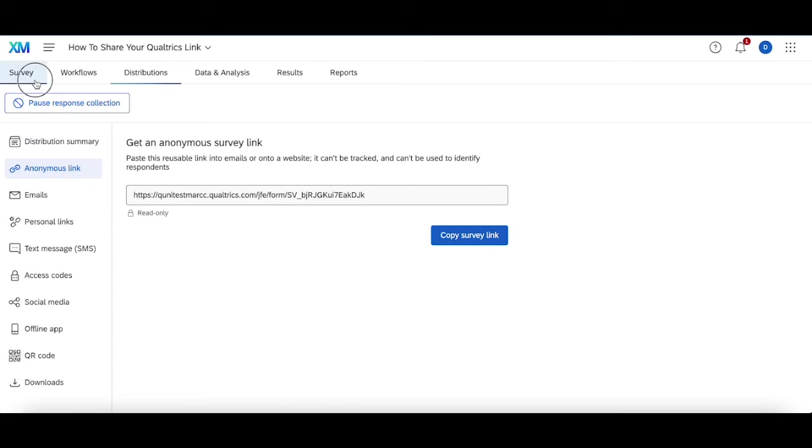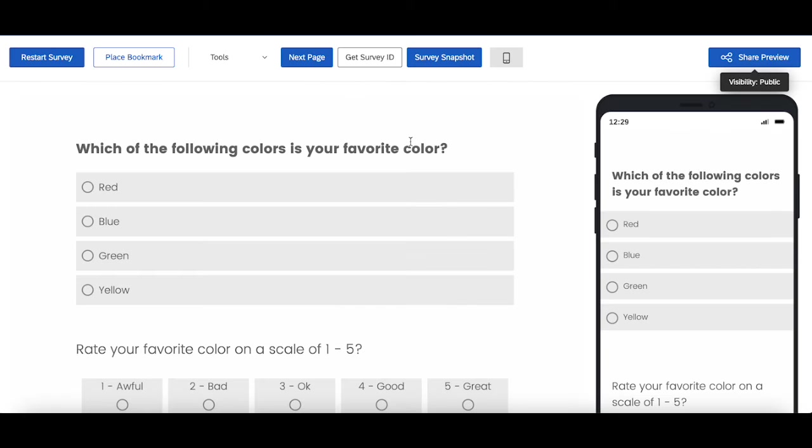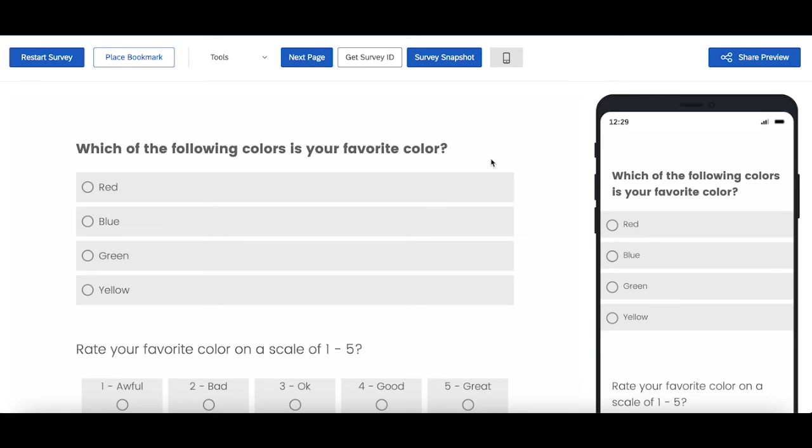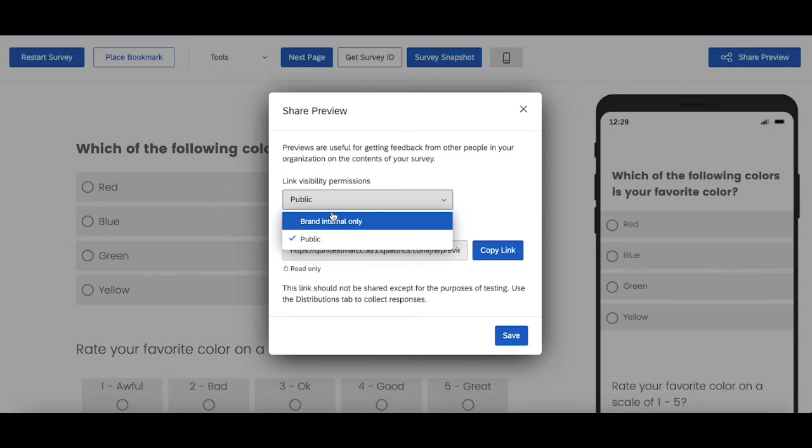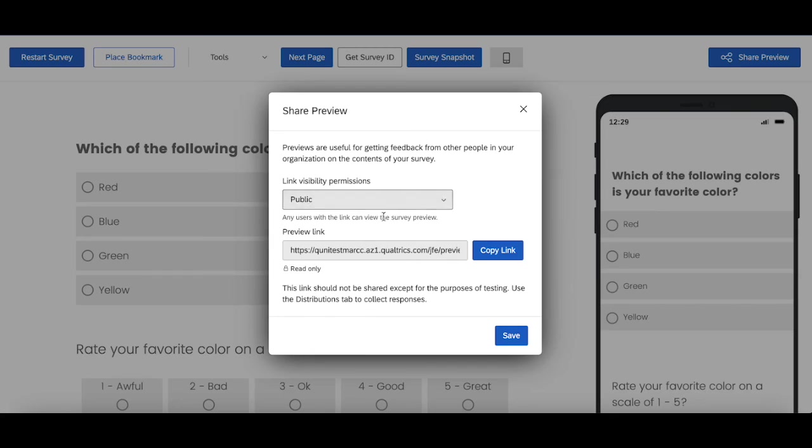The second way is the preview link, which shows the most updated edited version of the survey, not necessarily the most published version of the survey. And you share the link by clicking share preview here. And then you can change it to either be brand internal only, where only those people in your university or in your organization can access the link or public, where it's just like the anonymous link, you can send it to anyone.